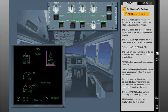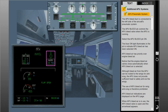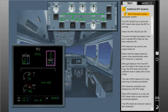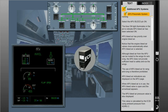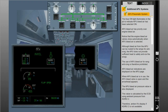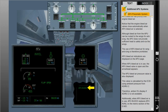APU bleed air indications are displayed on the APU page. When APU bleed air is in use, the APU bleed valve is open and the arrowhead appears. The APU bleed air pressure value is also displayed. This value is calculated by the ECB using ambient pressure from the ADIRU2. Therefore, AMBER X is displayed if ADIRU2 is not available. Additionally, when APU bleed air is in use, APU bleed replaces APU AVAIL on the memo section of the EWD.